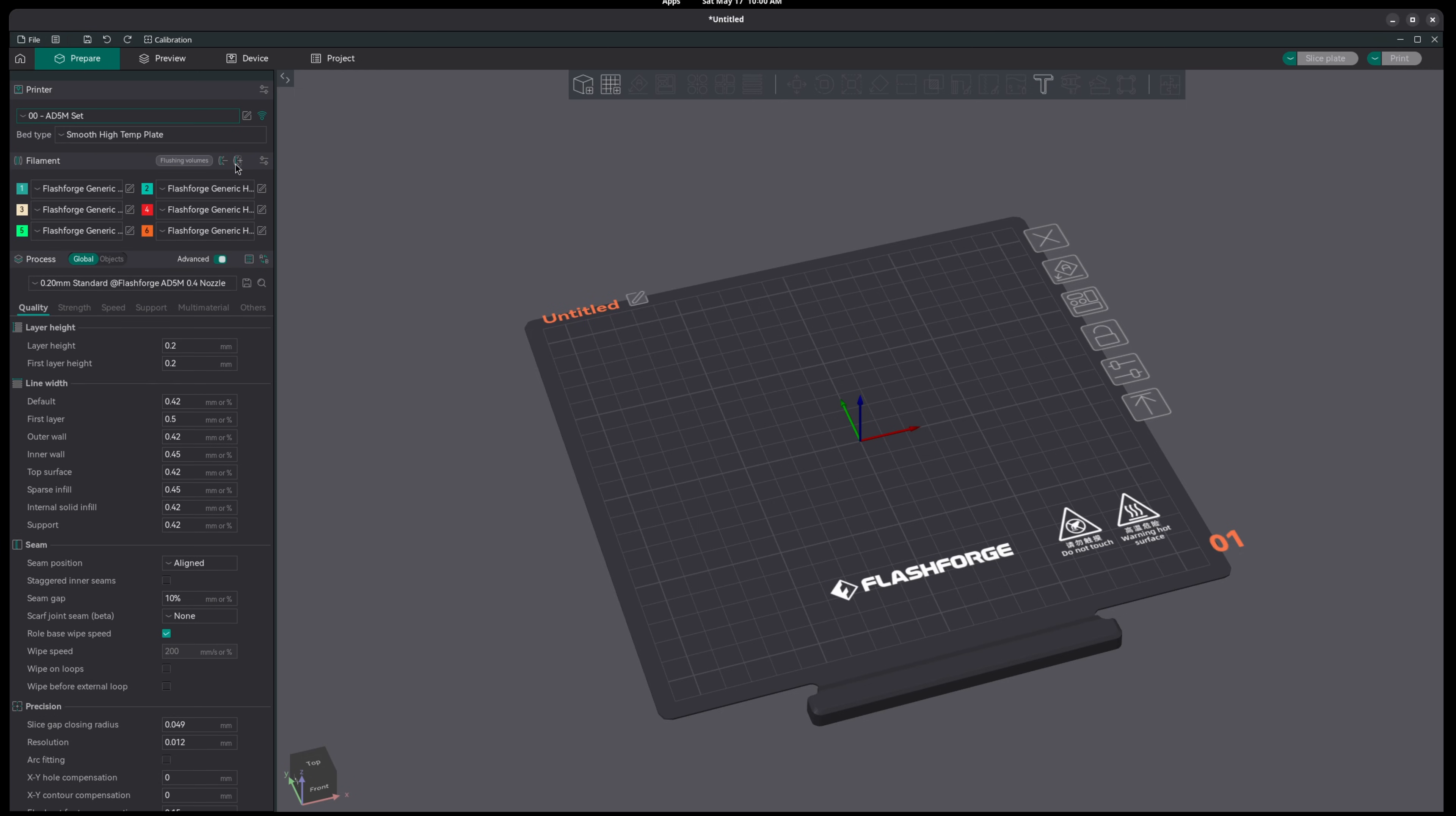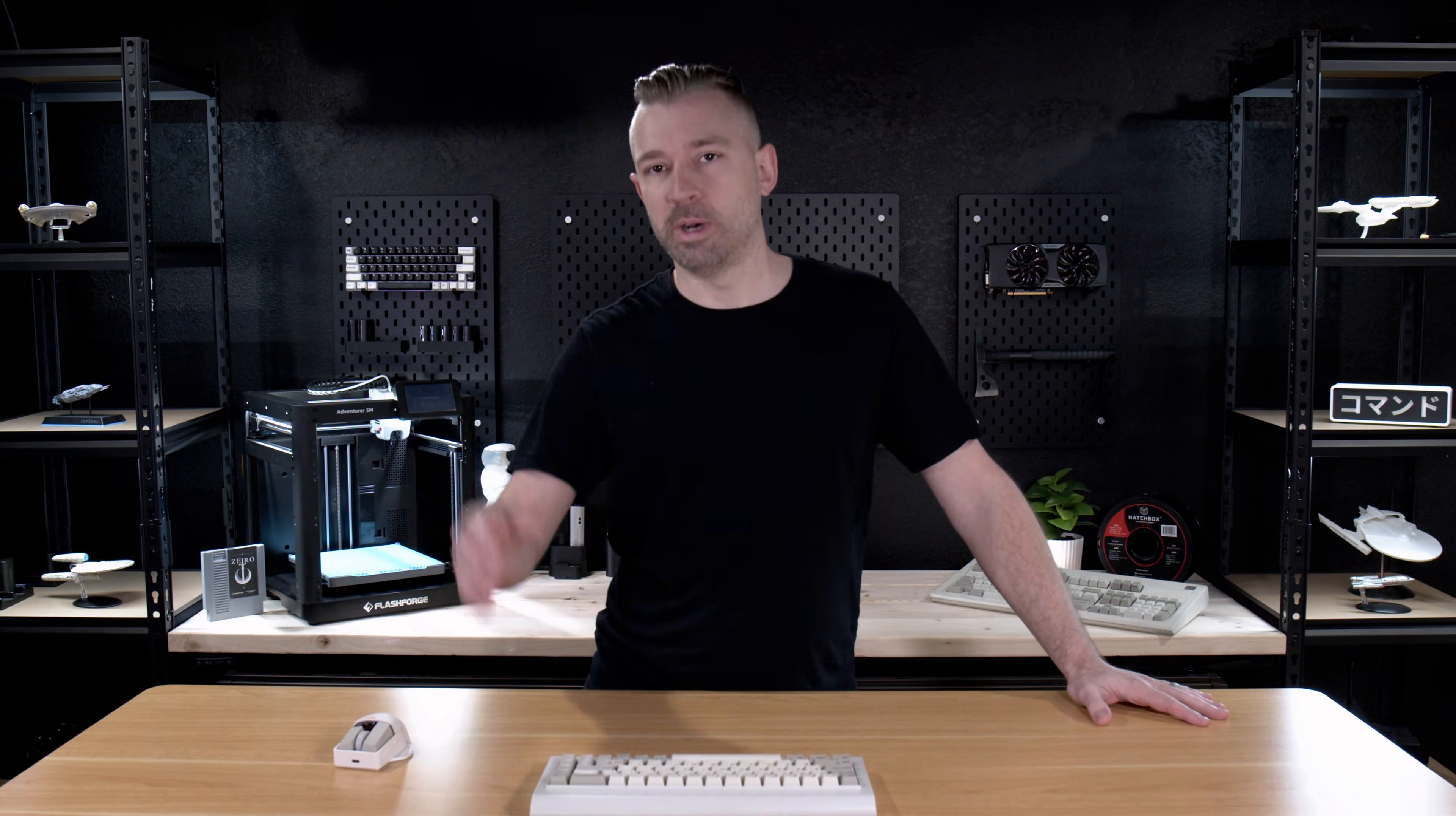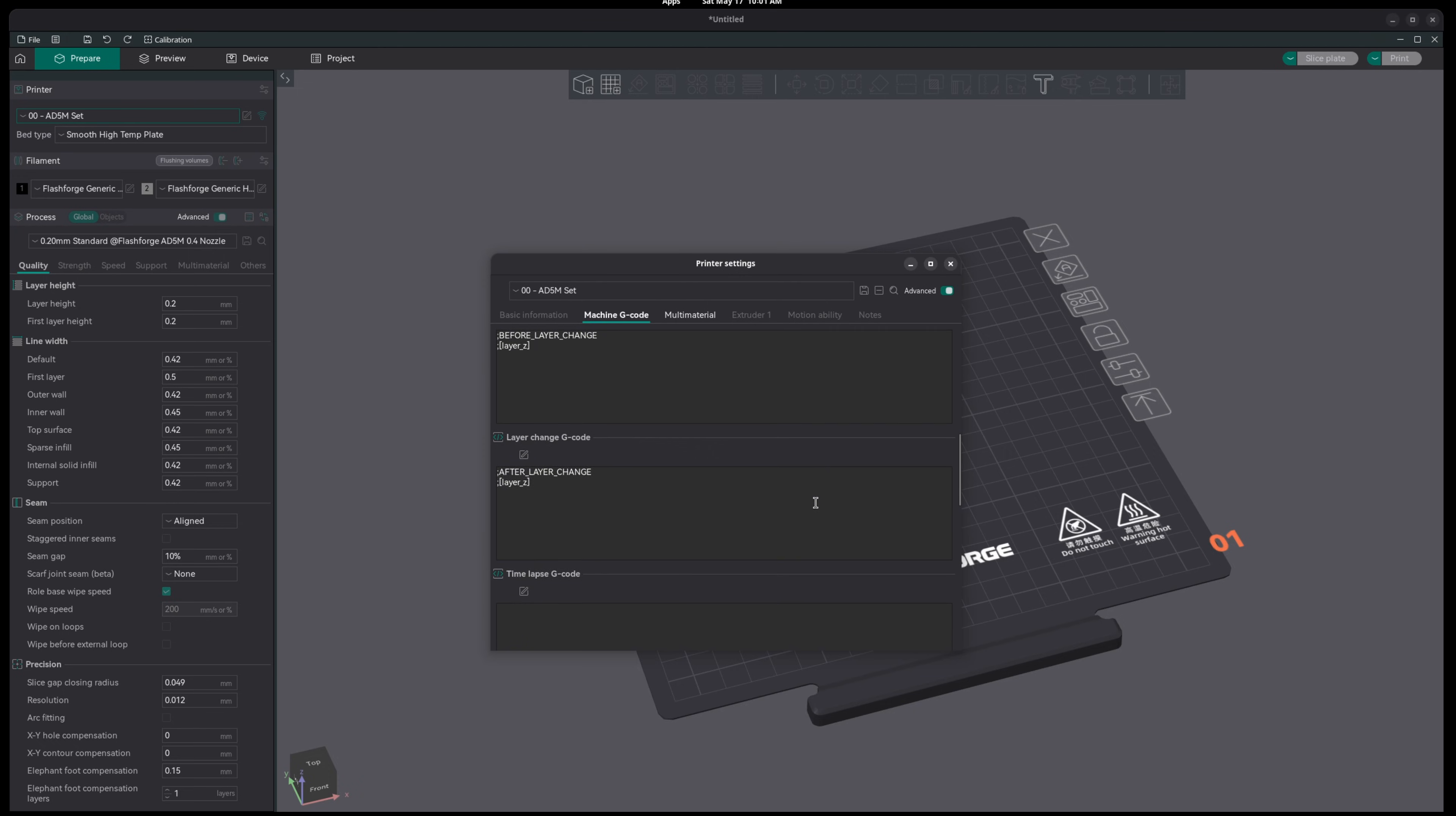But just because you can add as many filaments as you want doesn't mean you're ready to print. Go back to your printer settings and under the tab Machine G-Code, we need to scroll down until we find the Change Filament G-Code.